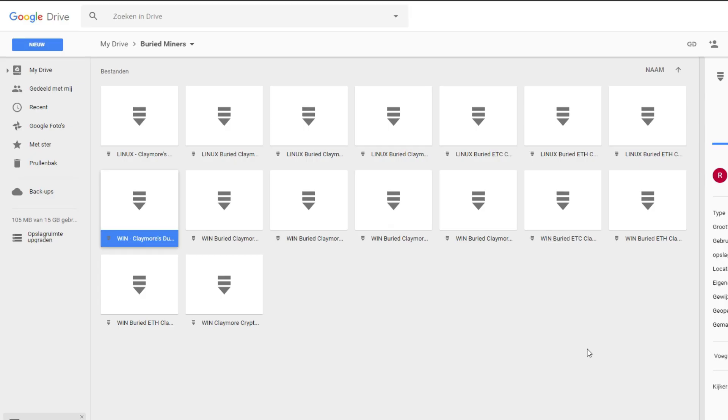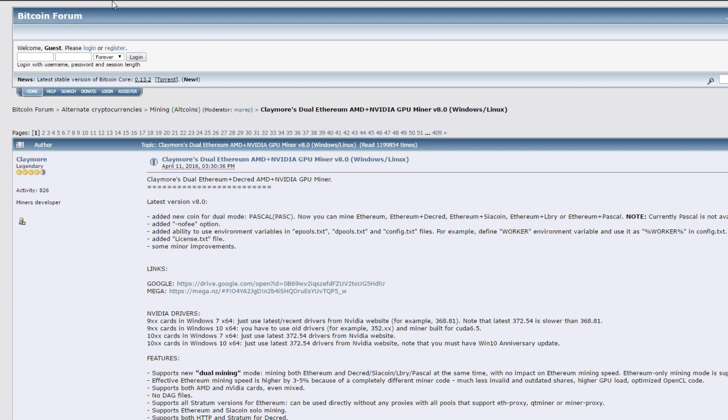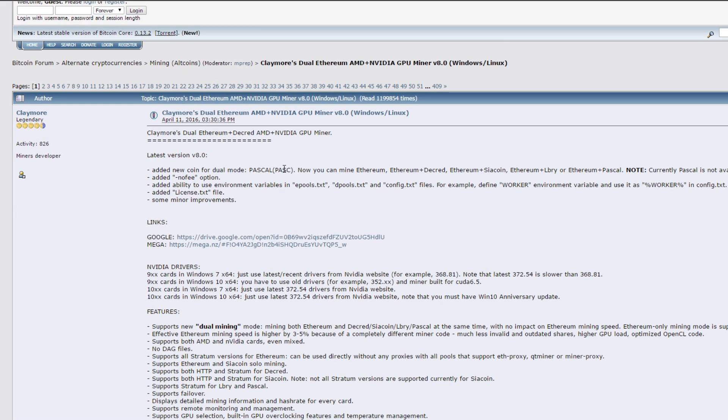So just as usual I made two ready to go miners. One for Windows and one for Linux and you can download it from the Google Drive and the links will be in the description below. But if you want to have the original files you can just go to Claymore's post. I will also put that in the description below.